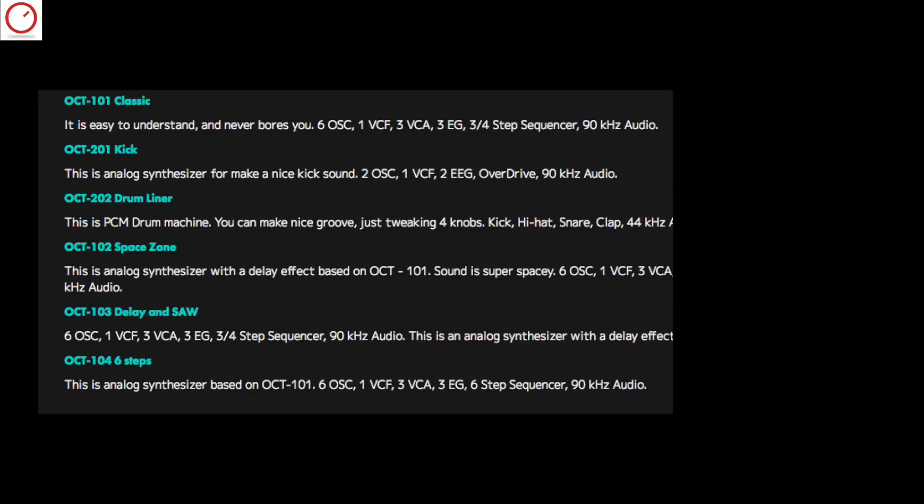Okta 102 Drum Linear is a PCM sample based drum machine with 4 knobs for tweaking the sounds. Okta 102 Space Zone is a virtual analog synthesizer with a delay effect — the SYNT engine is based on the Okta 101. Okta 103 Delay and Sound is a virtual analog synth also with a delay effect, but also with a sound generator.